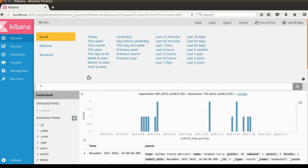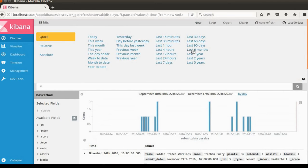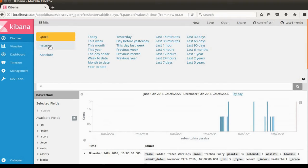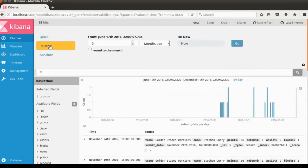Let's take a quick look at the time filter as well. This is the quick time filter. You can change it like last six months. You can also use the relative time range here, like six months ago from now.